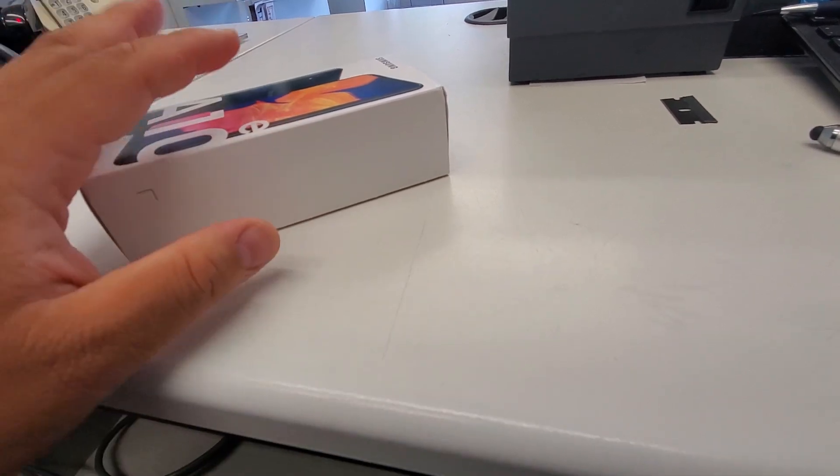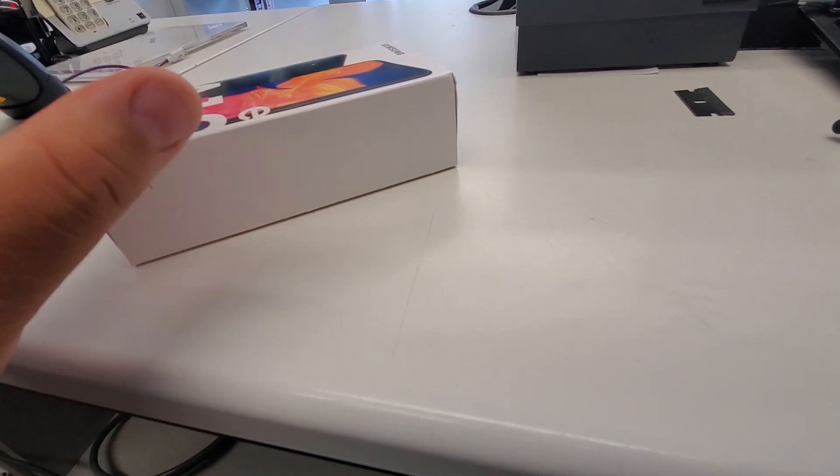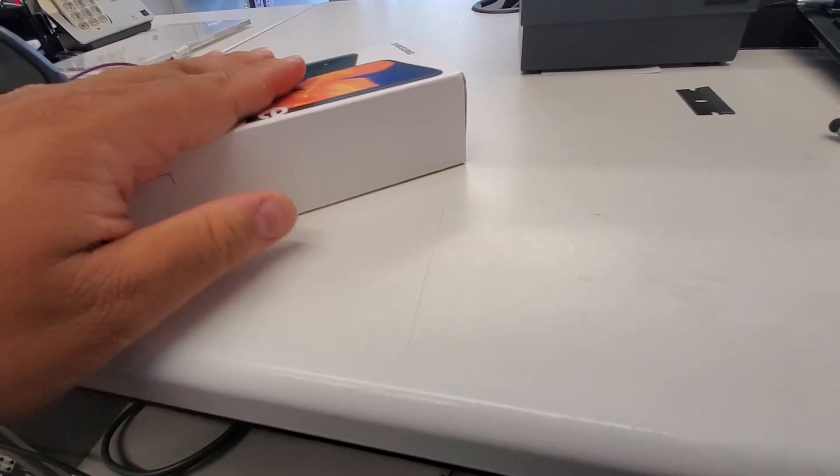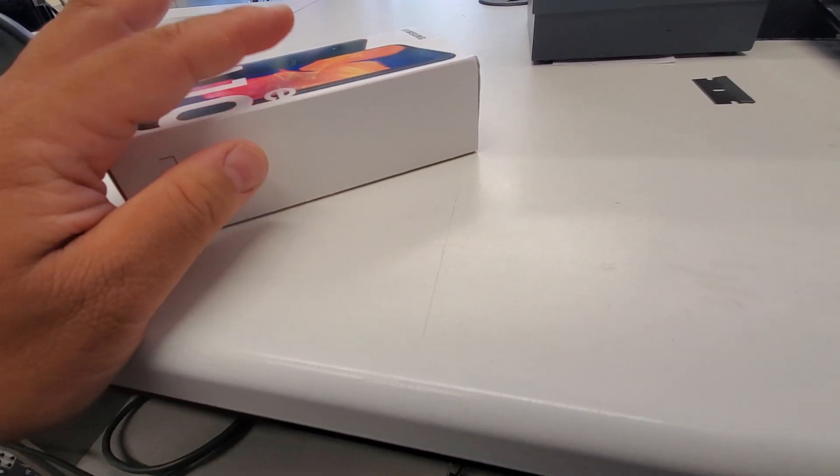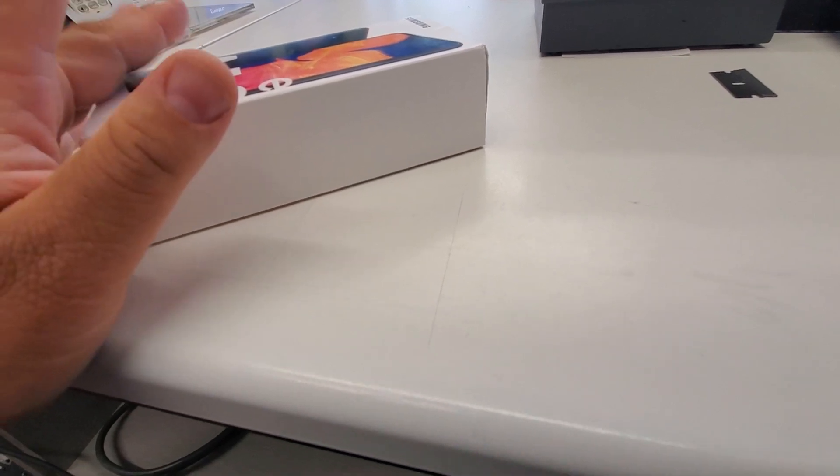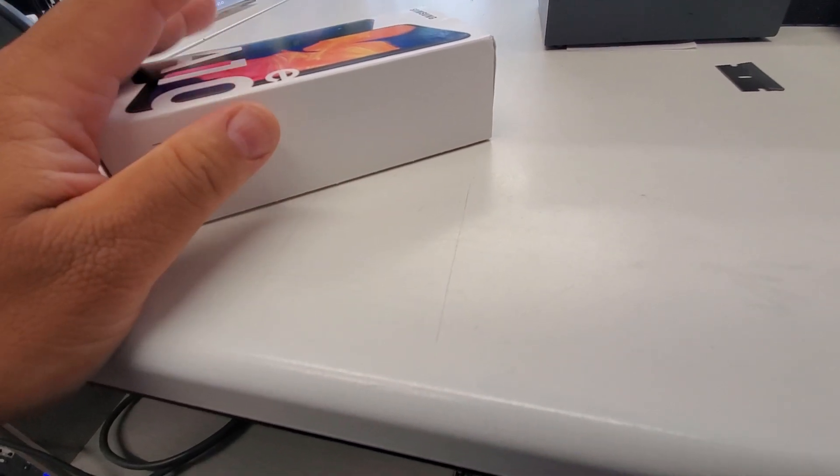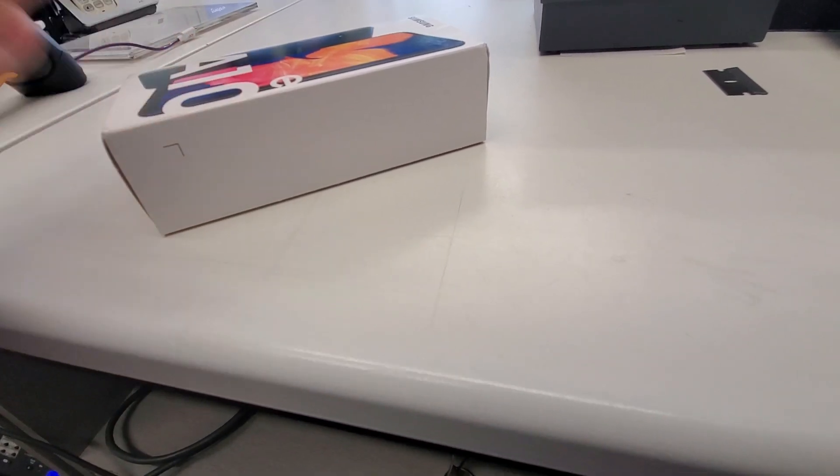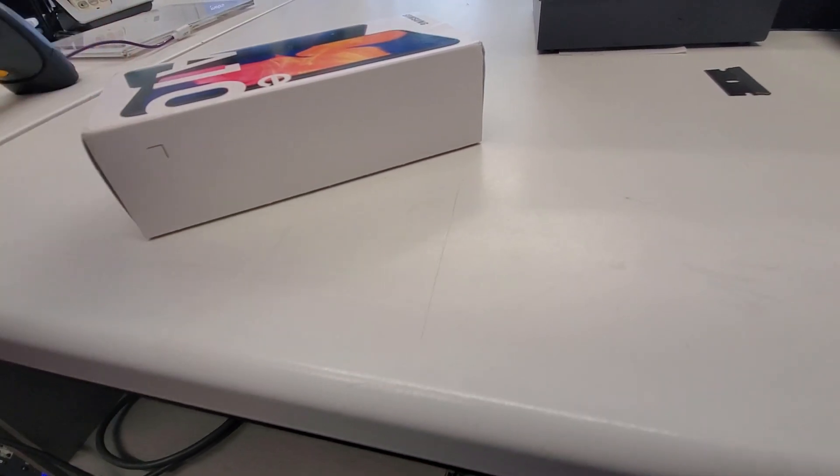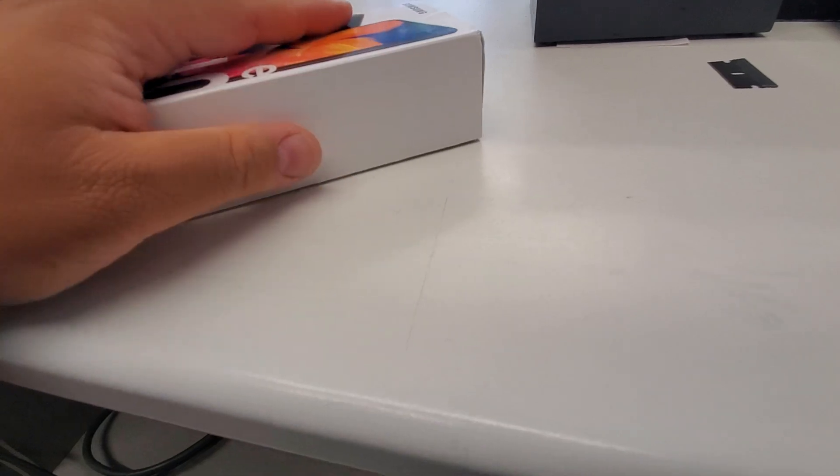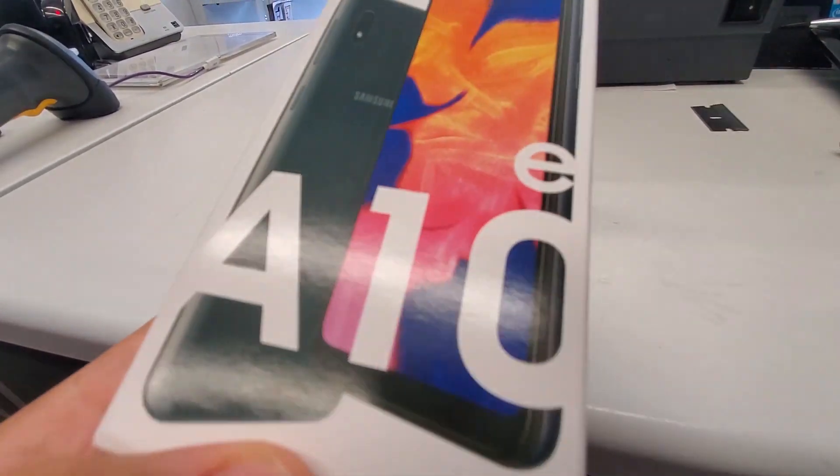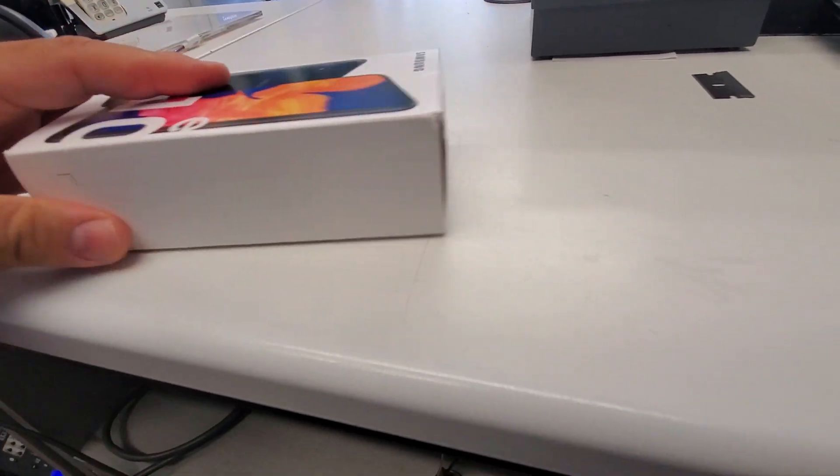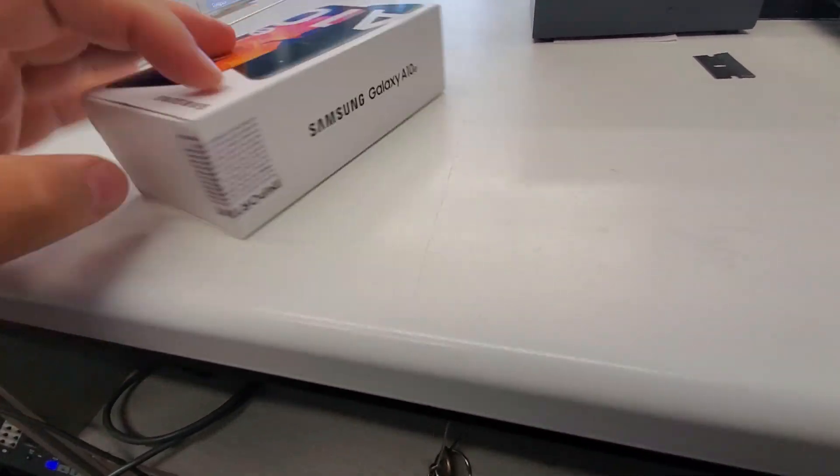I did the unboxing and everything of this phone before, like a week or two ago, but I didn't upload it, and I didn't like the video, so I just did another video for you guys today. And it's the Galaxy A10e. So, without further ado, let's open up the phone.